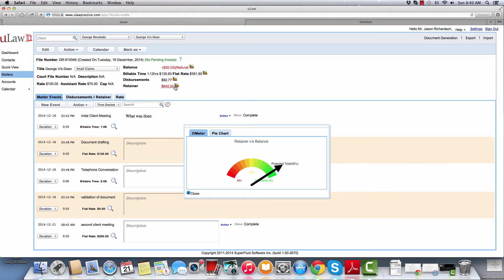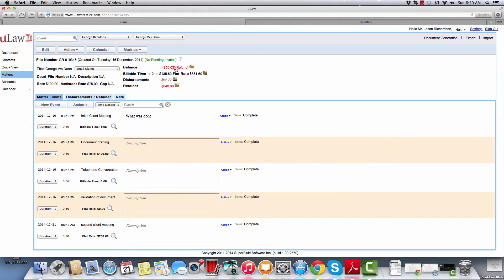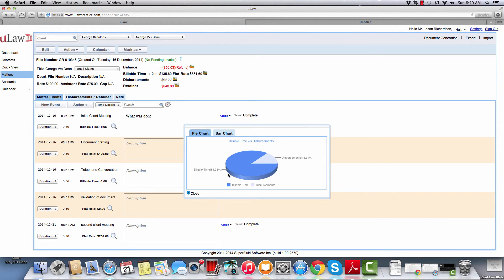There are also other analytics you can keep running. For example, clicking here tells you that 92% of the retainer has been consumed so far, which clearly tells you that you need to call the client to get more retainer. It also shows you other summary breakdowns — for example, 15% of this matter is disbursements while 84% is billable.